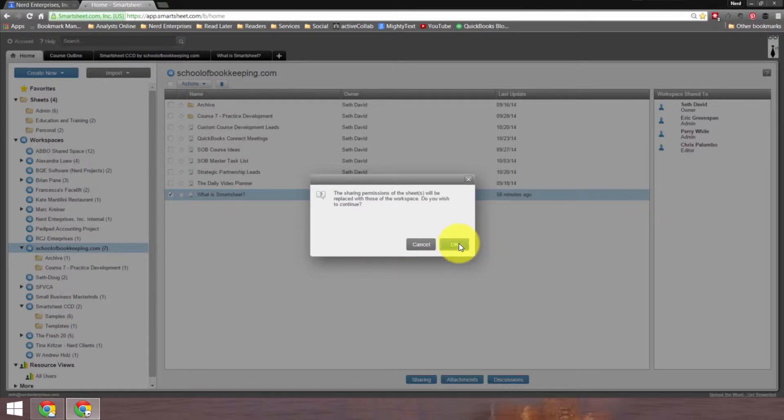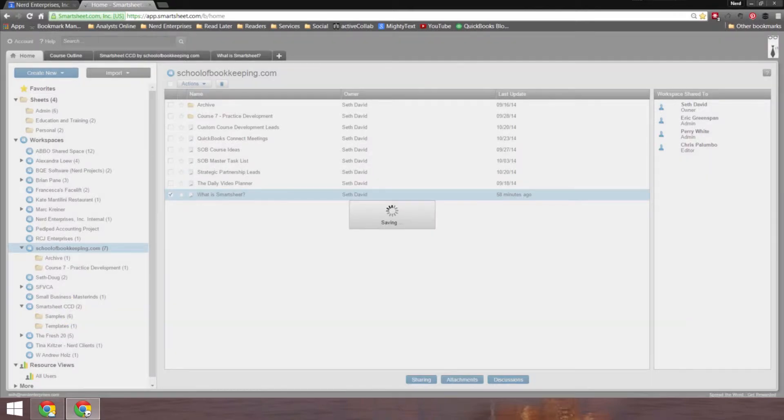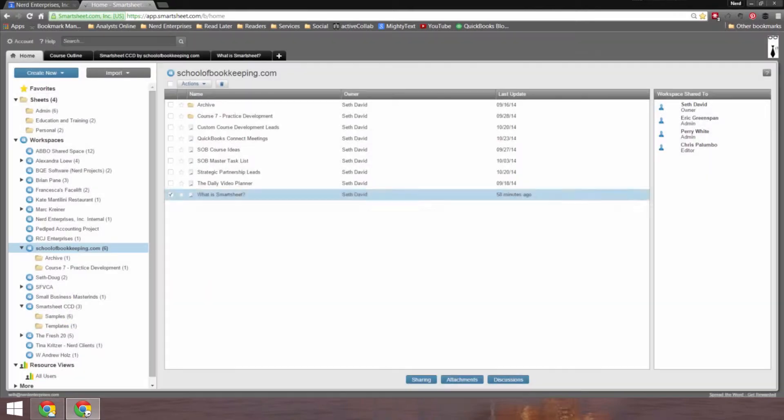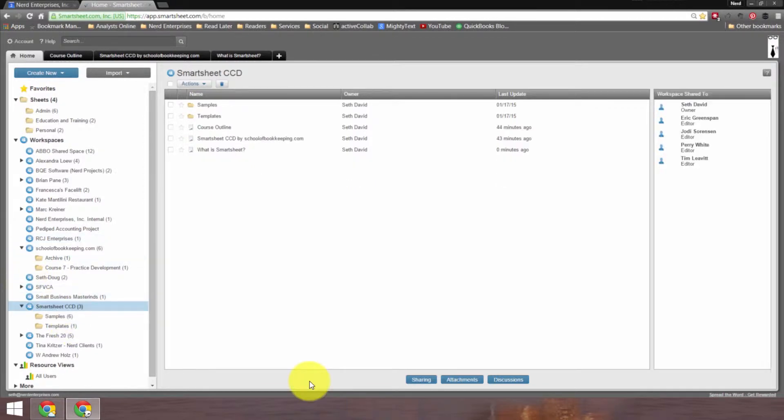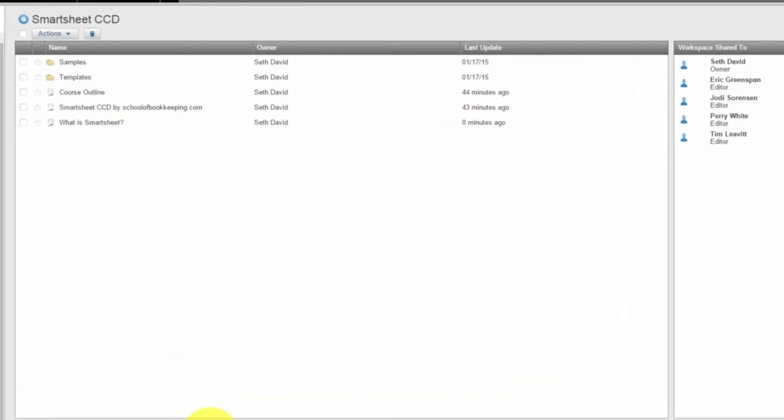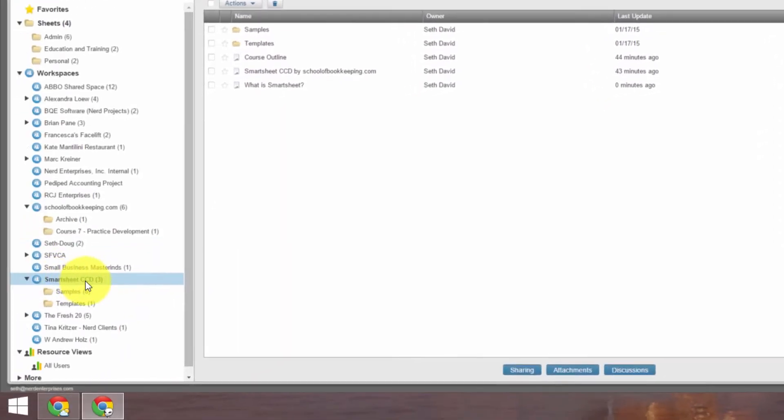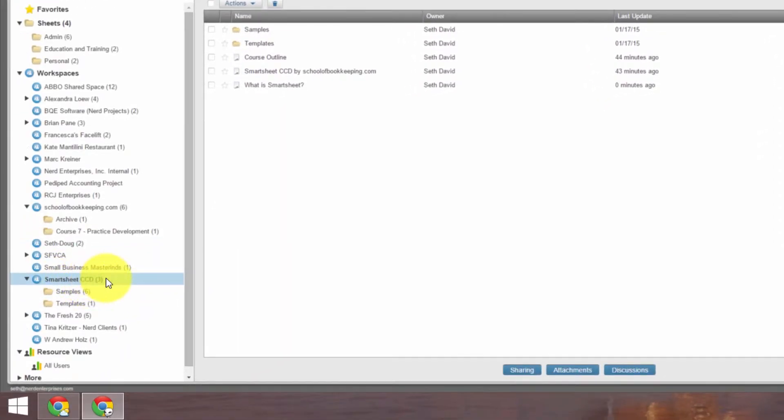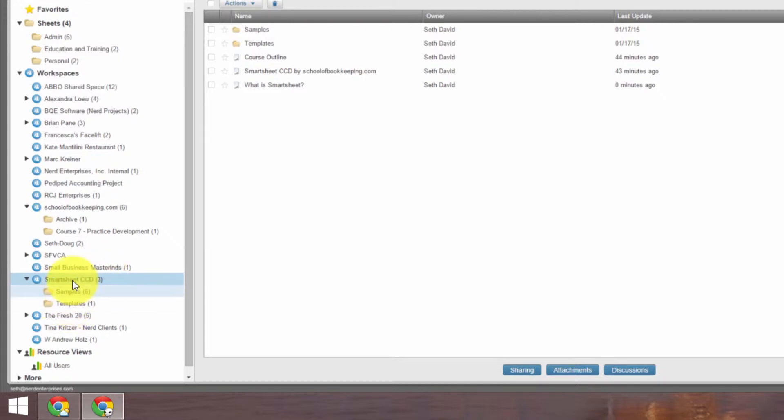So if I click OK, it confirms that I'm OK with that. And then I can come over here and find it in the Smartsheet CCD workspace. And now it gives me a count of how many sheets are at that level. So I've got three at the root, six in my samples folder that's within that, and one in my templates folder that's within that. So the numbers here that you see next to each workspace or folder indicates how many sheets you'll find at that exact level.